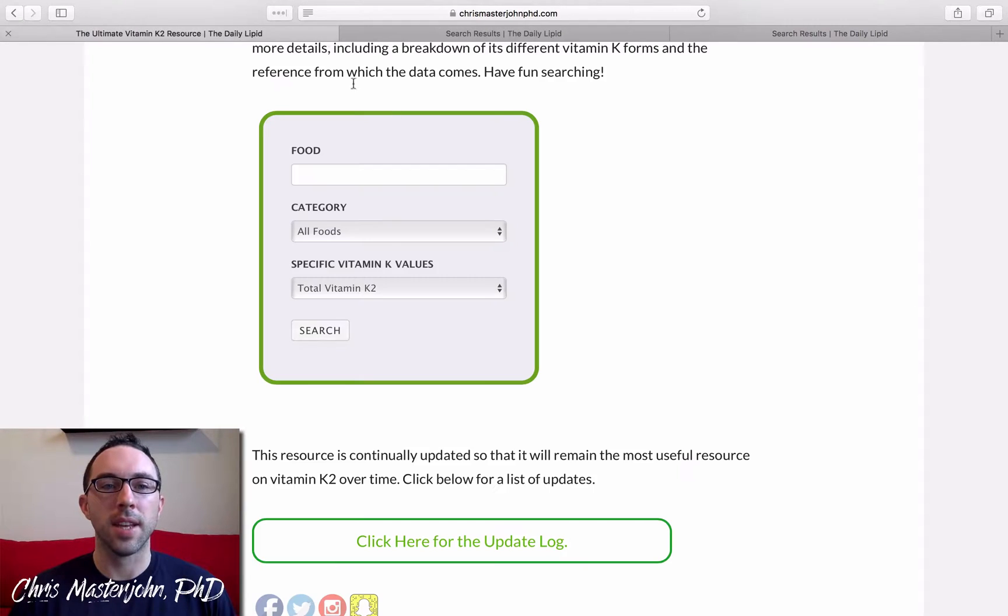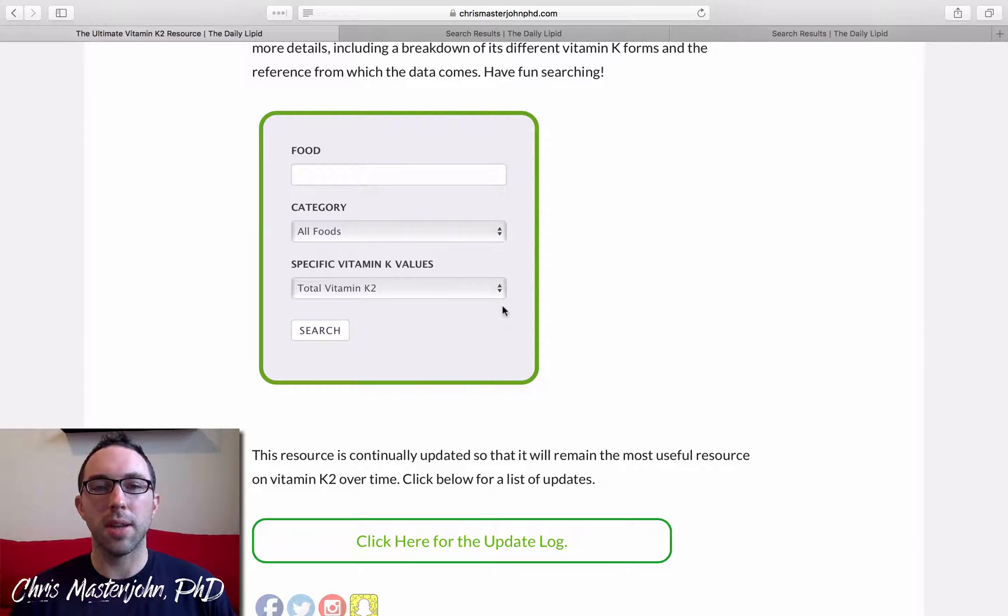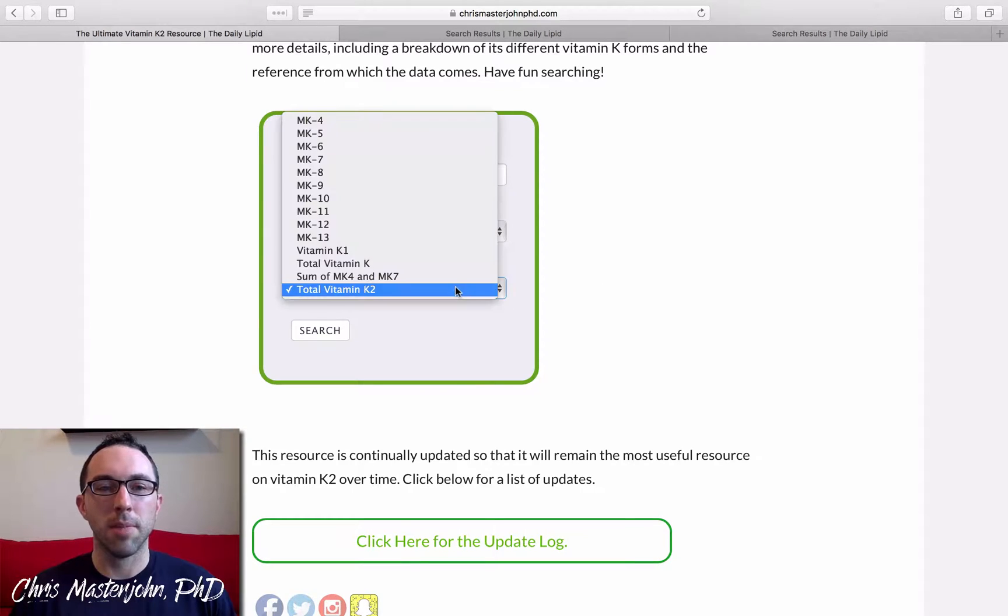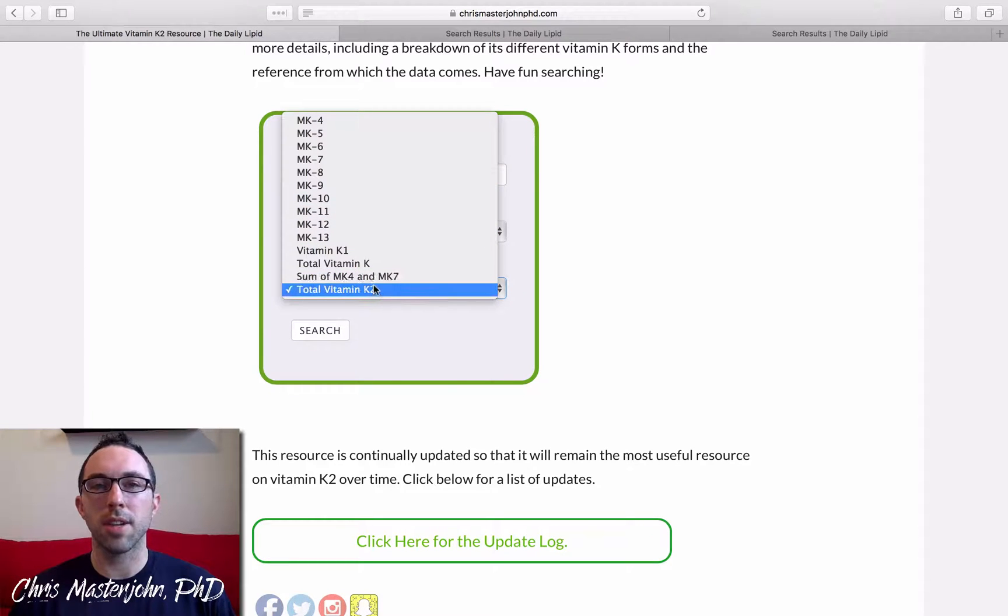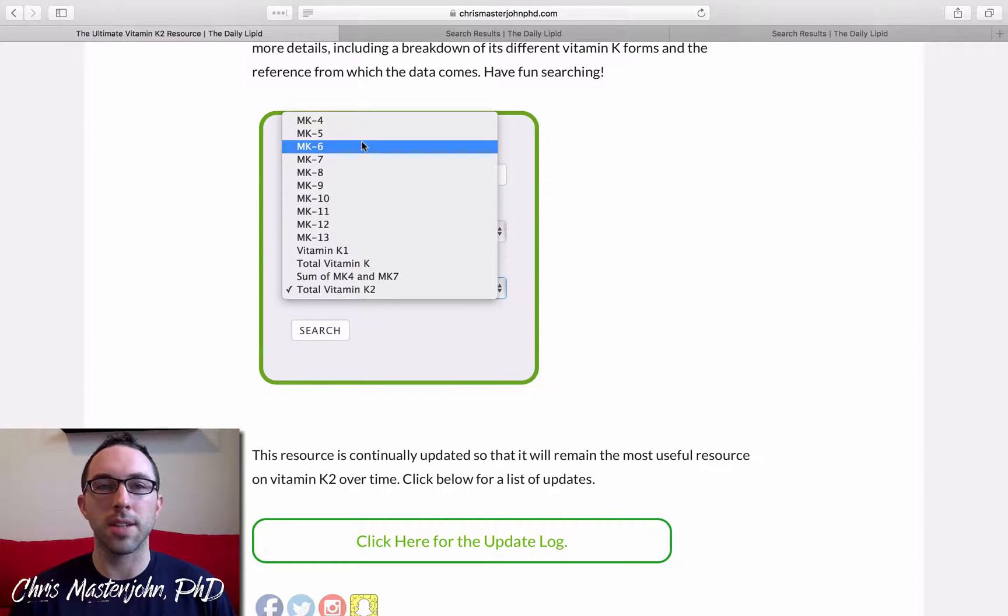Well, now you can. So the default, if you don't do anything, is that you're searching for total vitamin K2, but you can now click on that and get this drop-down menu, and you can sort and rank by any specific subform of vitamin K2 that you want.